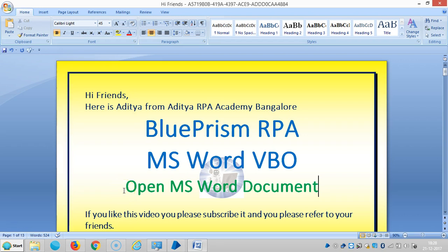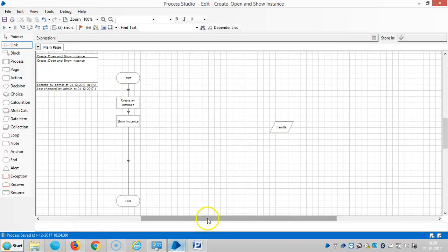Hi friends, now we are continuing to work with the MS4 Visual Business Object. In the last video we have seen how to create and open an instance. In this video we're going to see how to open an MS4 document.